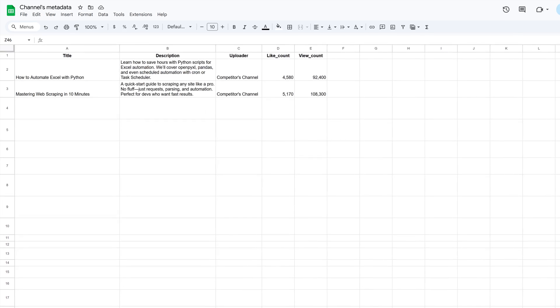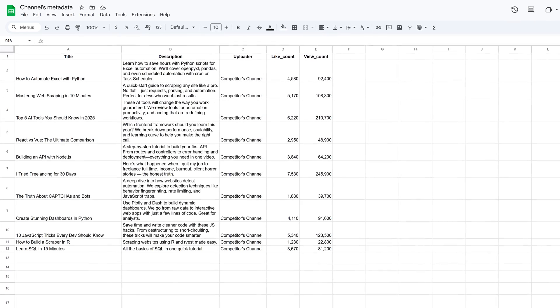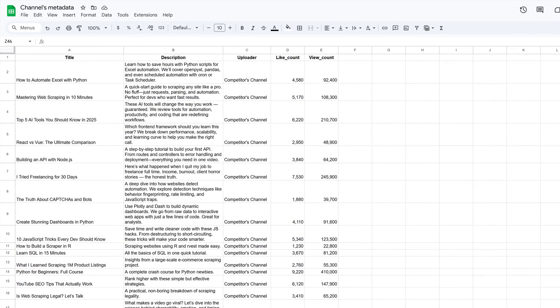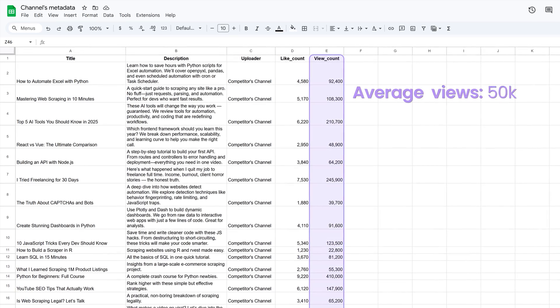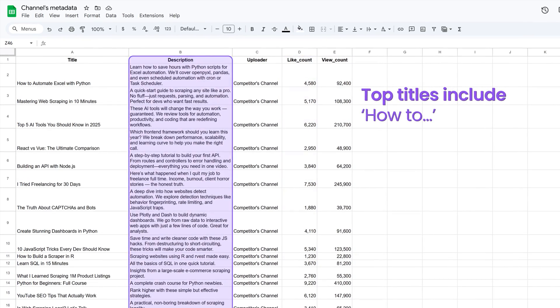One practical thing you can do with this data is competitor benchmarking. Say you want to compare your content performance to another channel in your niche. You could scrape the metadata from their top 20 videos and drop it into a spreadsheet. Then you can instantly see patterns in their view counts, like ratios, or how their video descriptions are formatted. That kind of insight will help you figure out what's working for them and what you can apply to your own content.